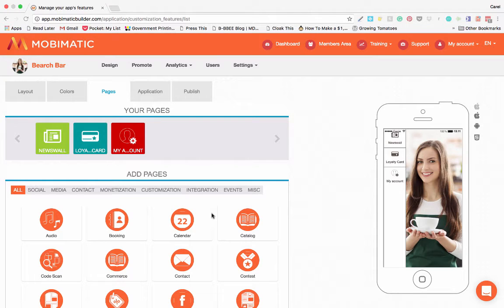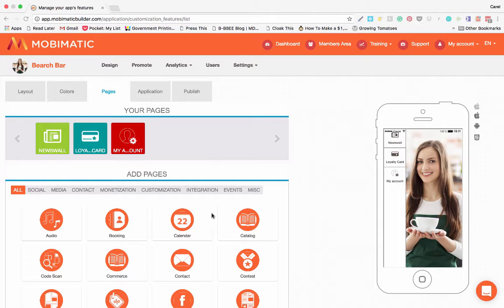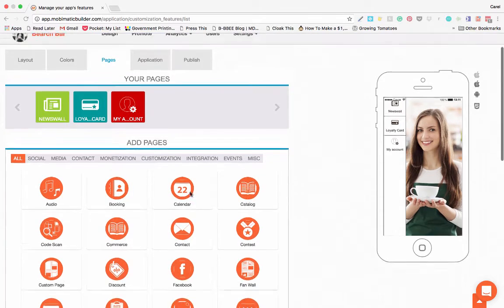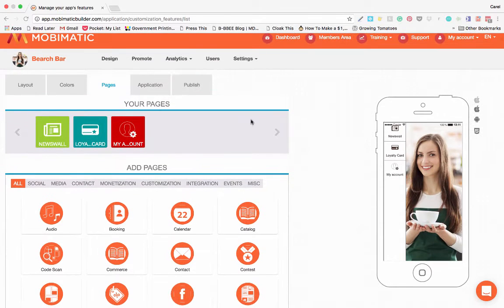Pages is where the magic really happens. This is where you add all the different features that you need into your app. This is where you can build your usability and user interaction into your app with a variety of different features and pages.